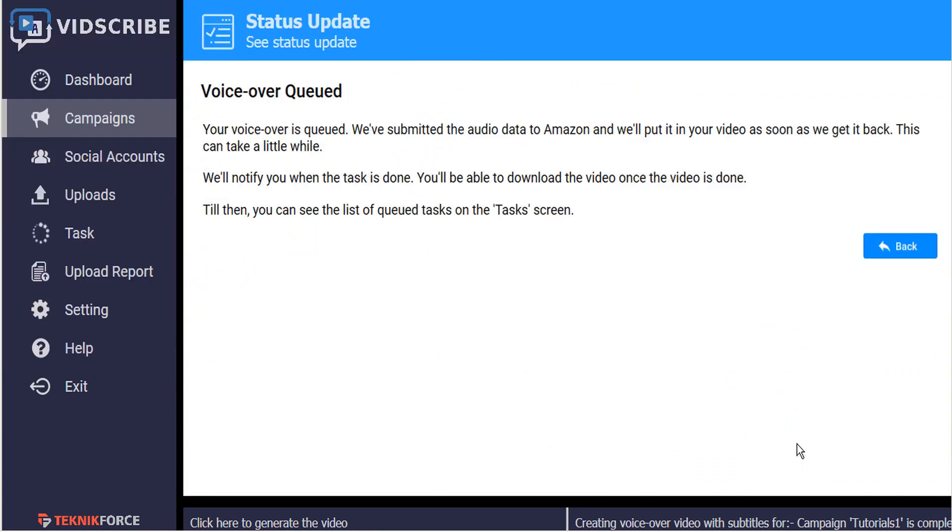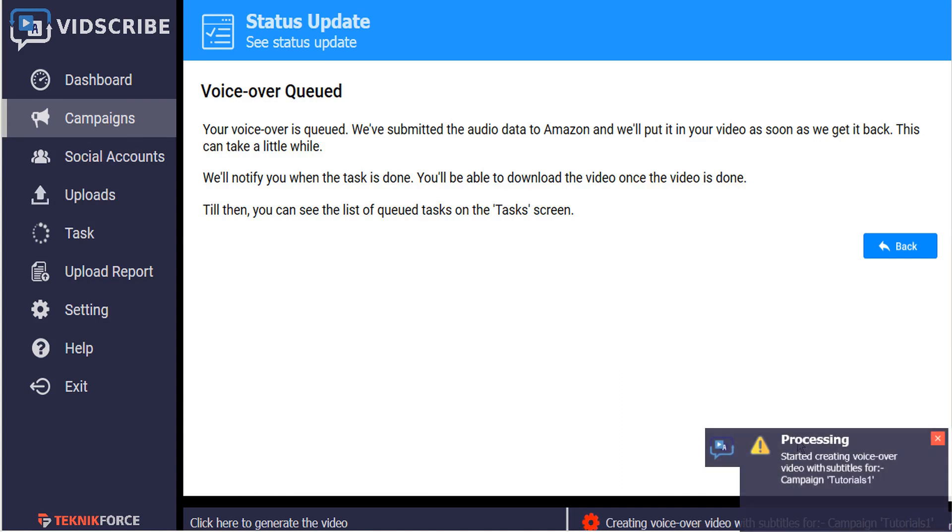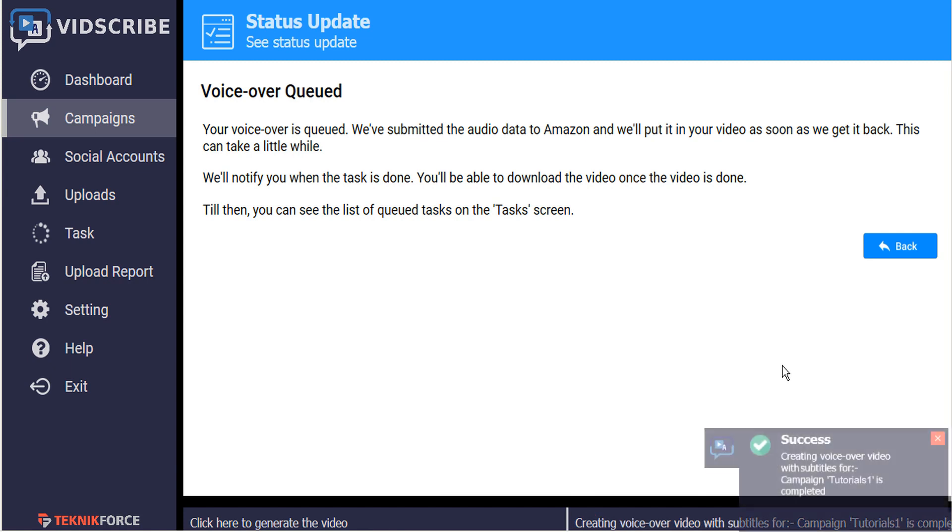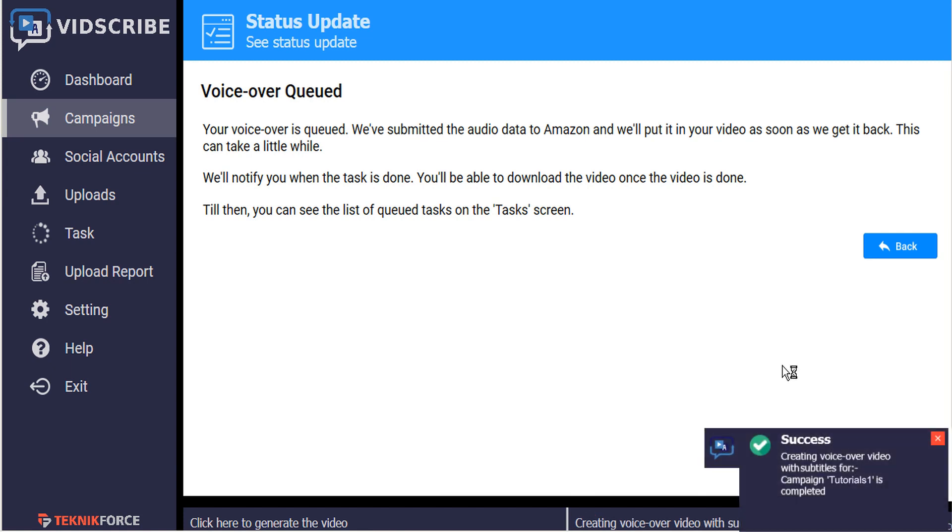And the voiceover video is then queued. The data is submitted to Amazon, and VidScribe will let us know when the process begins and when the video is complete. It could take some time depending on the length of your video. This one is very short, so I expect we'll see a notification pretty fast. And there's our success notification.